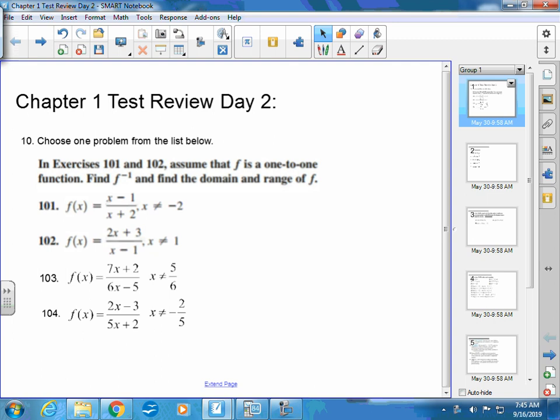Day 2 is calculator. What that means is you're allowed to have a calculator out. It doesn't necessarily mean it's going to be helpful on every problem, because I did try to split the text up into two equal, time-wise, halves.